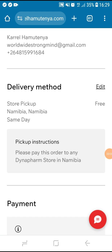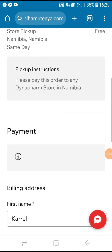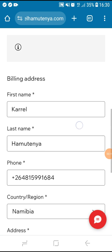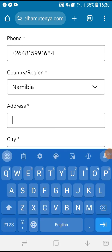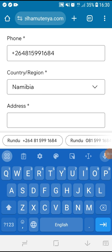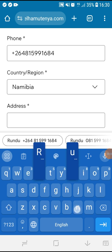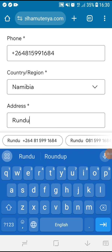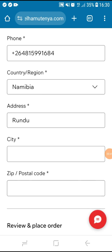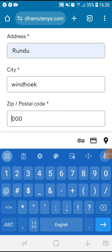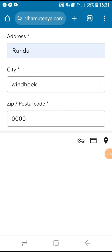If you don't want to pick up at the store, you can edit and put something else like post or transport. If you stay in a town where the Dyna Farm shop is not available, add your address — the place where you stay. This can help us tell you where you can pick up your order. For the city, always put Windhoek. For the zip or post code, you can put zeros if you don't have one. Once you are done, click the place order and pay button to send your order.